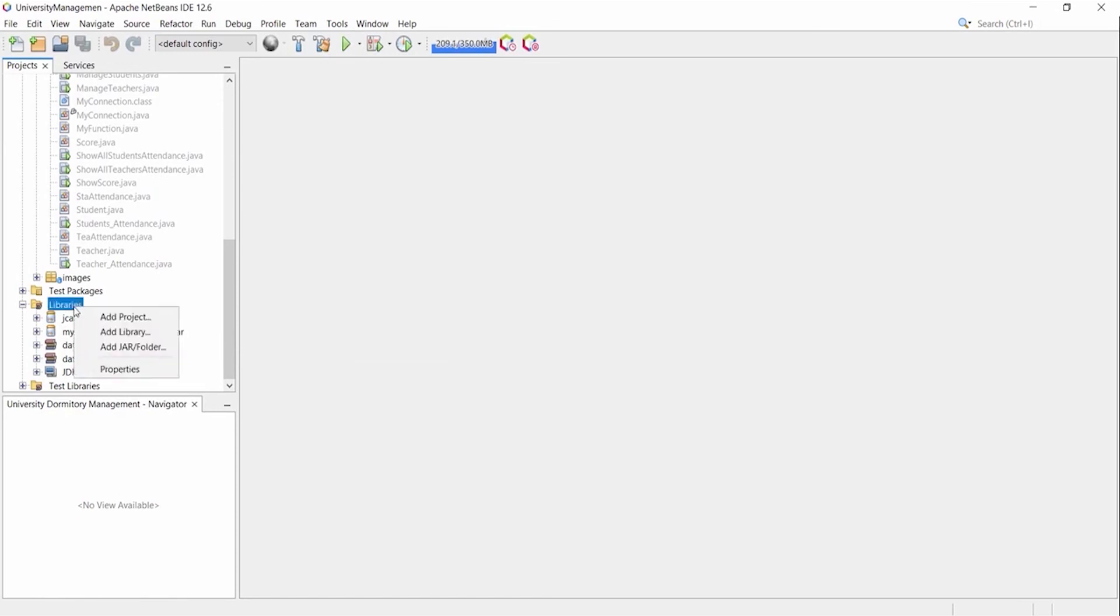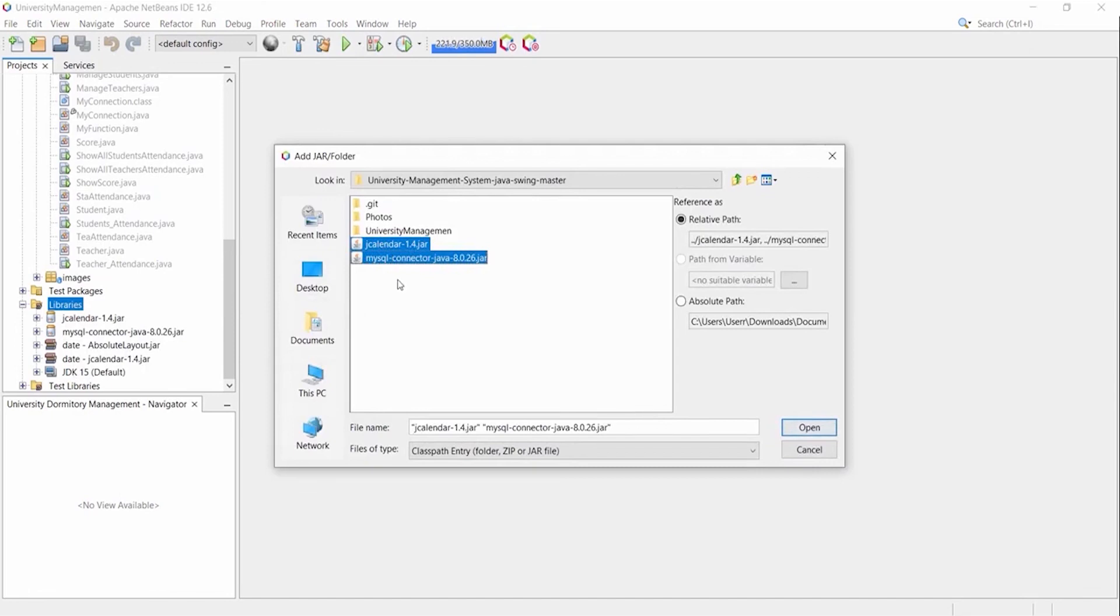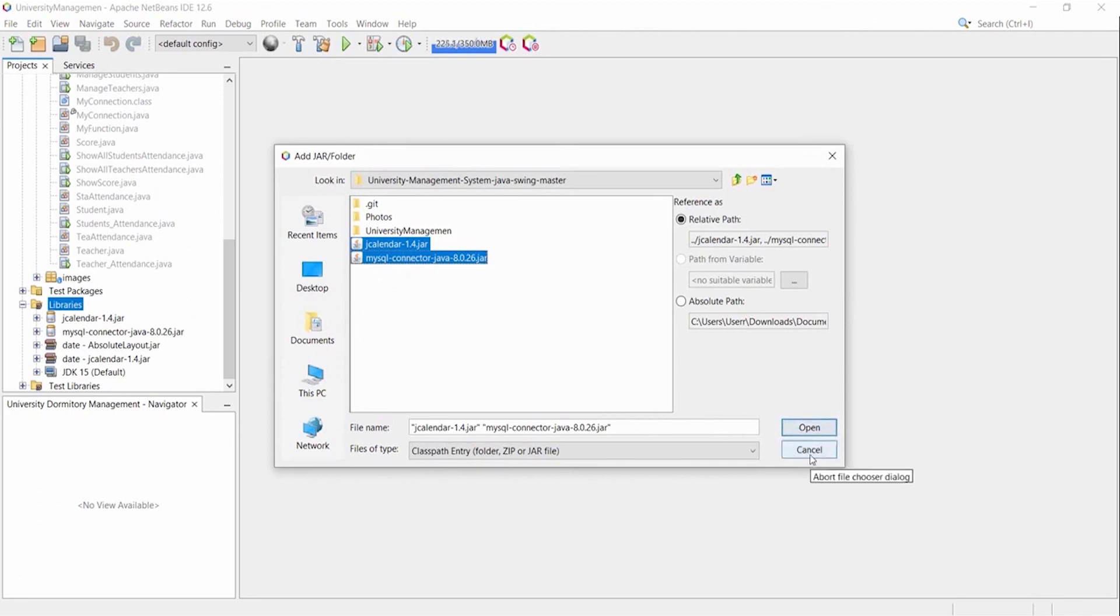Right click the libraries folder and add jar folder. Now I am selecting JCalendar and MySQL Connector and click open. These two jar files are already added to my project.